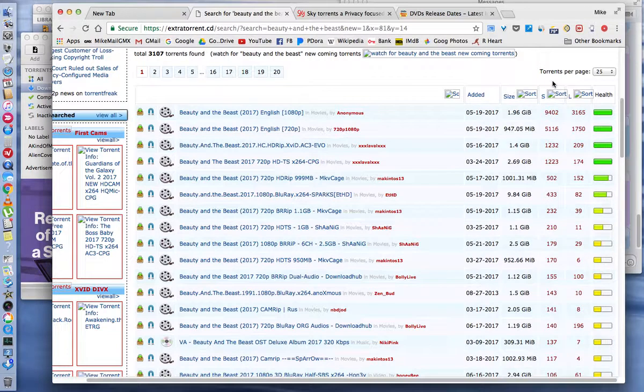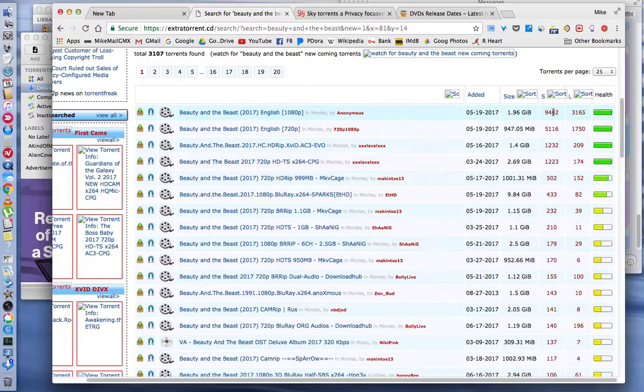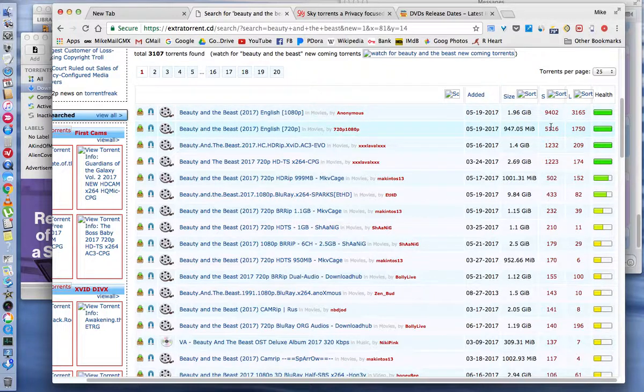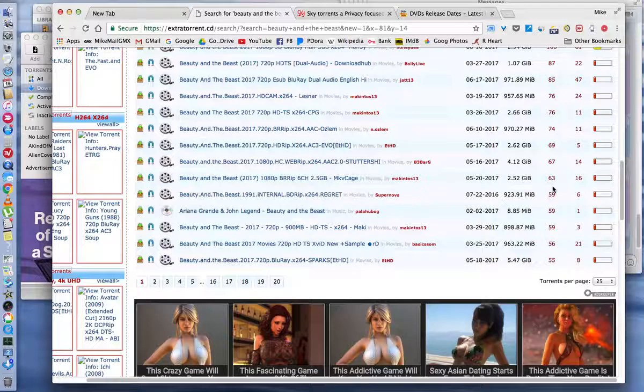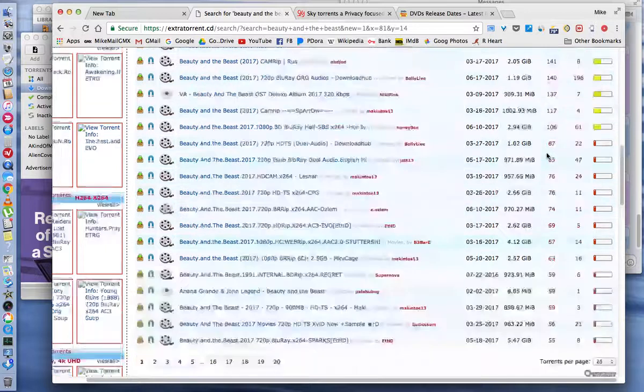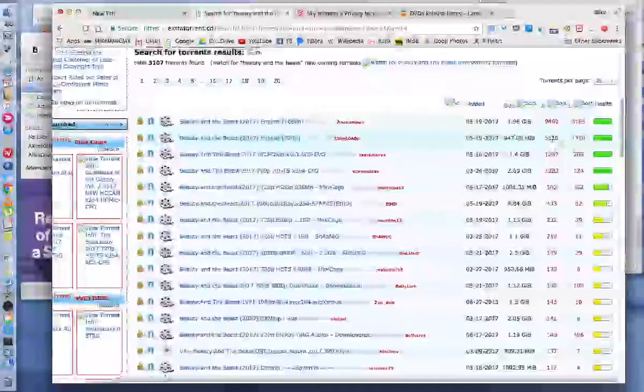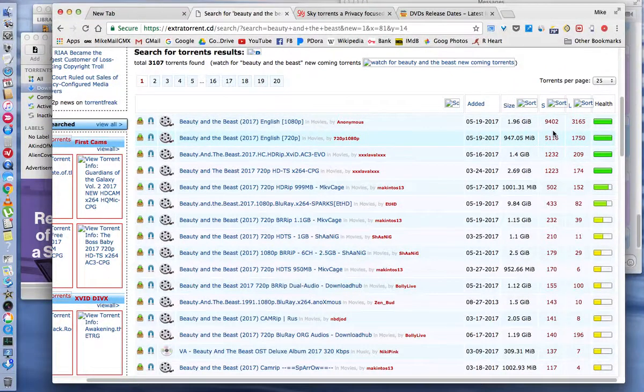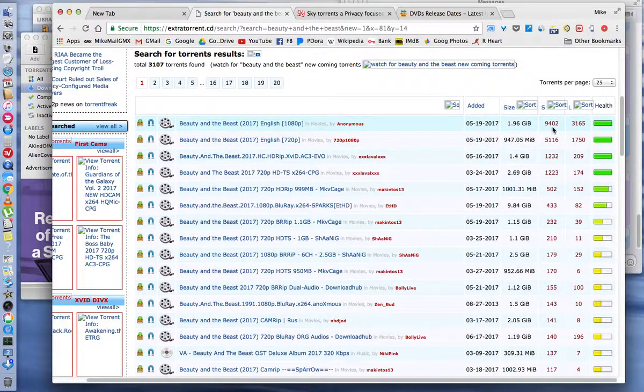This number, down this whole column, is how many people are sharing that file. So I always look for ones that have a lot of seeds. It doesn't have to be 9,000, but something like 100. If you get one that's got like four seeds, there's a high possibility it's going to take a long time to download because you want as many seeds as possible. Seeds is the amount of people that are sharing that particular file.